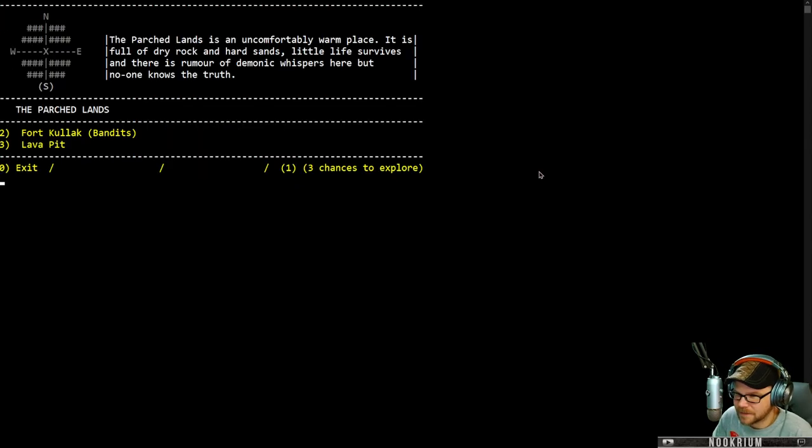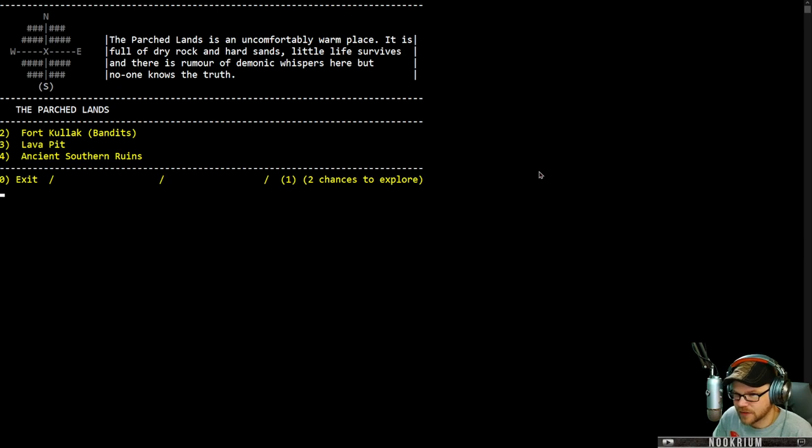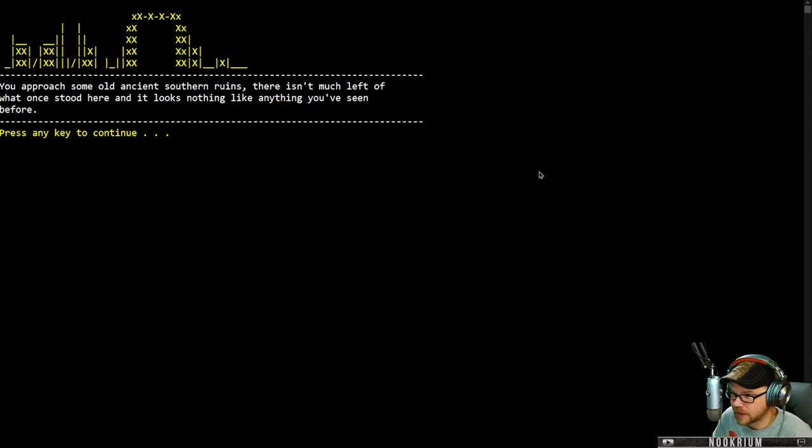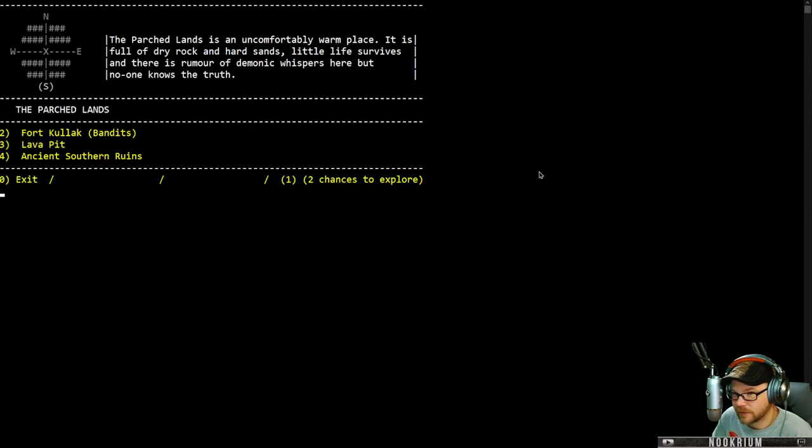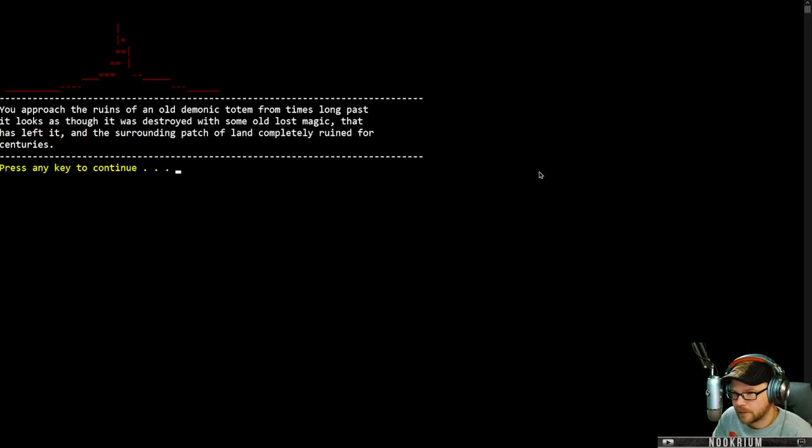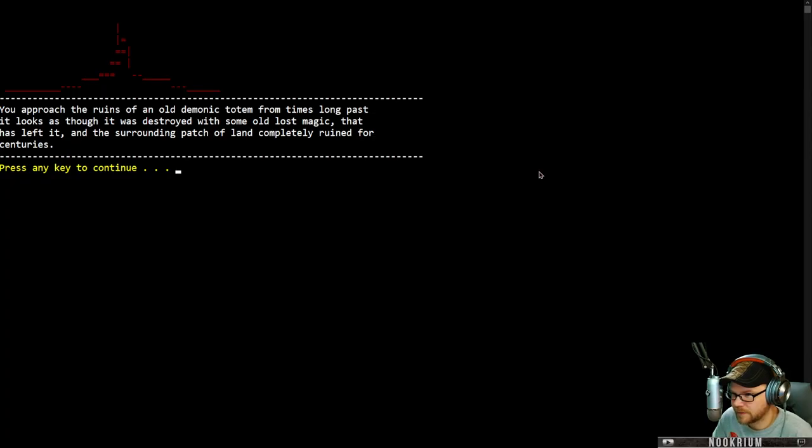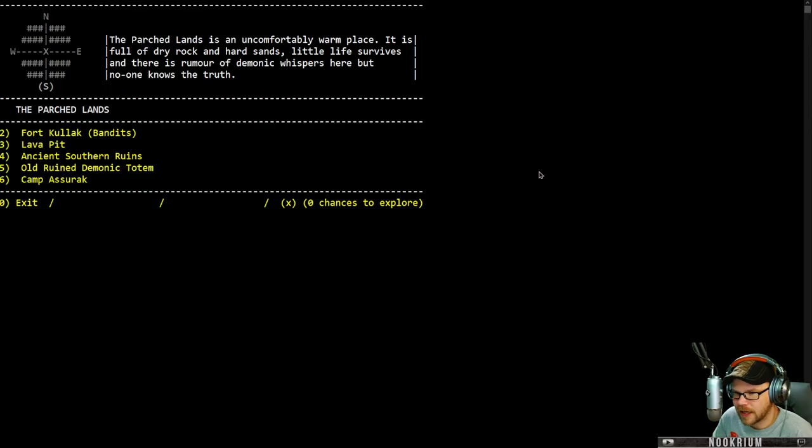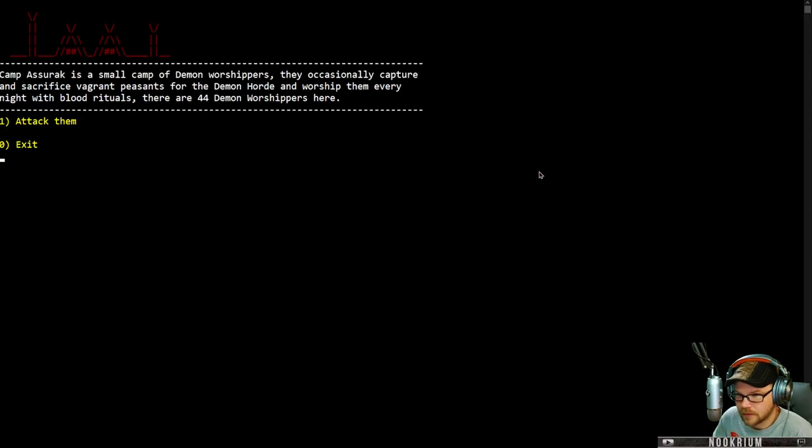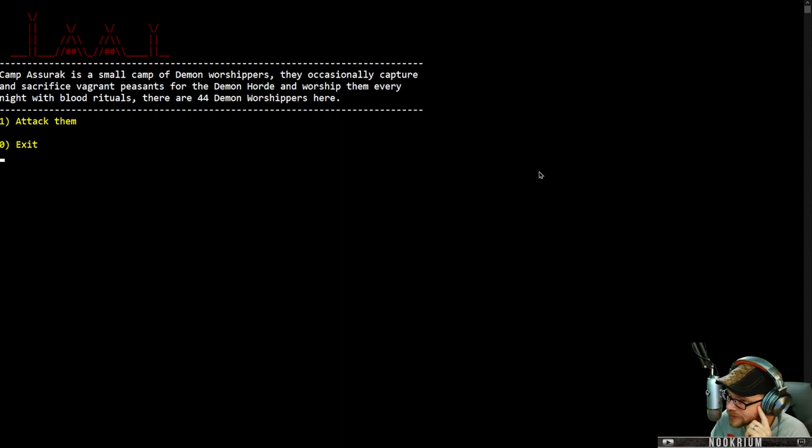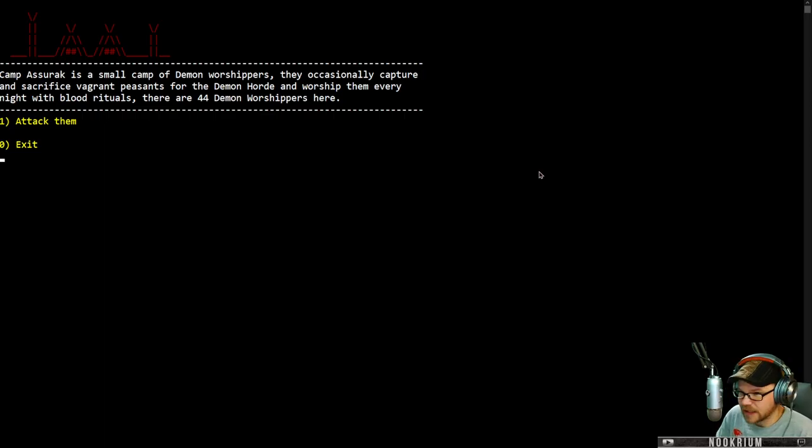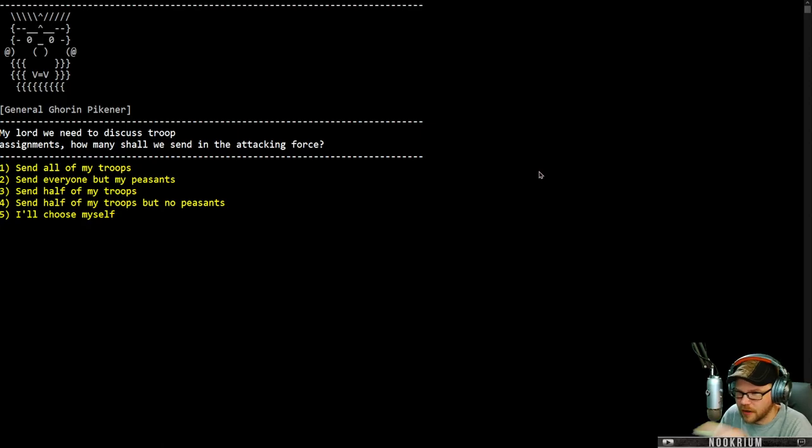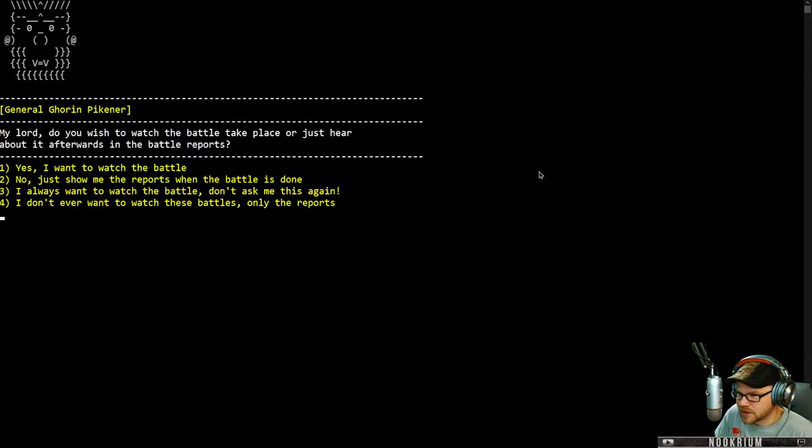Old ruined demonic totem. Approach the ruins of an old demonic totem from times long past. It looks as though it was destroyed with some old lost magic that has left the surrounding patch of land completely ruined for centuries. Camp Azeroth. Small camp of demon worshippers. They occasionally capture and sacrifice vagrant peasants for the demon horde. There are 44 demon worshippers here. Let's get them. Send all my troops. Get them. Wish you would watch the battle. Oh yeah. Watch the battle. There's only 44 of them. The crescent moon adorns the battlefield. Do you wish to launch the attack now? Night time. Best time to get demon worshippers.